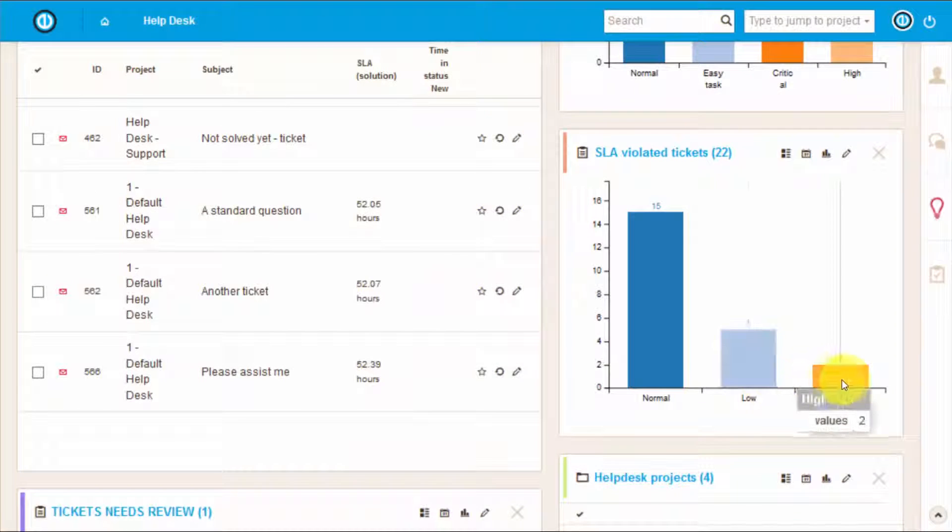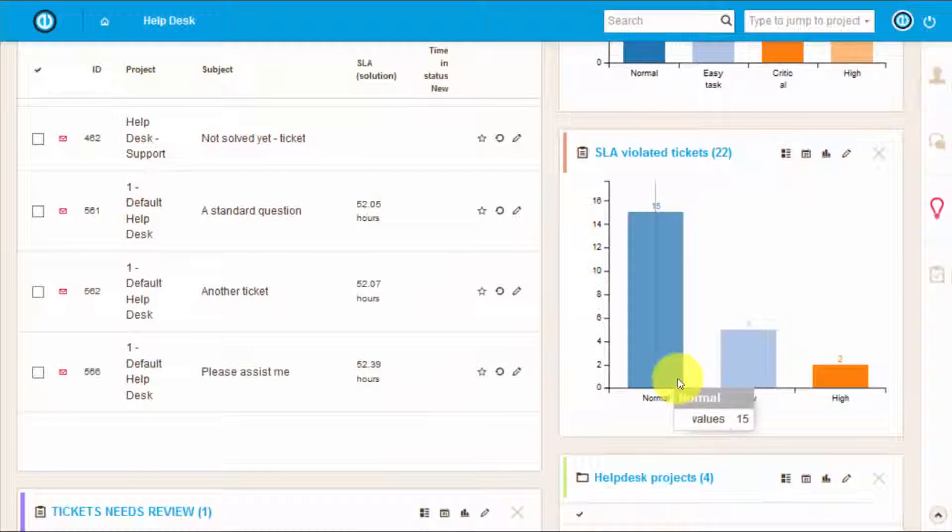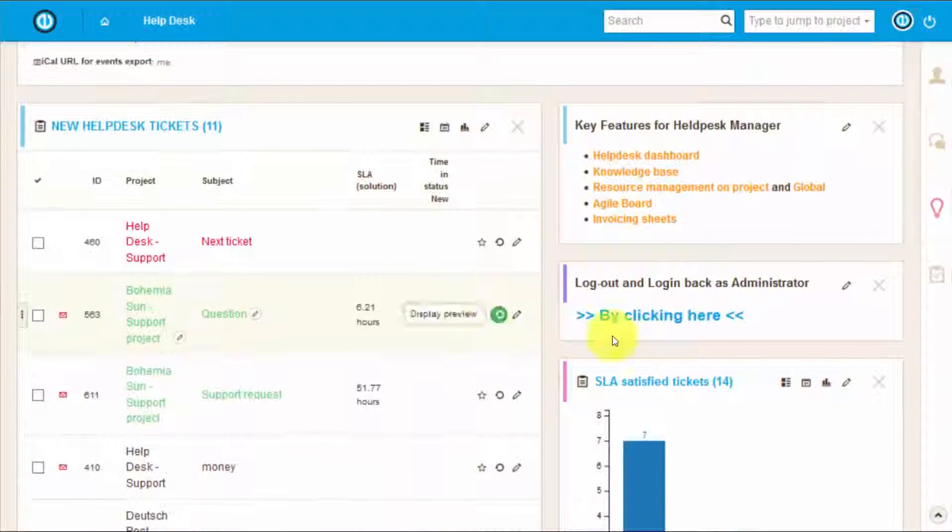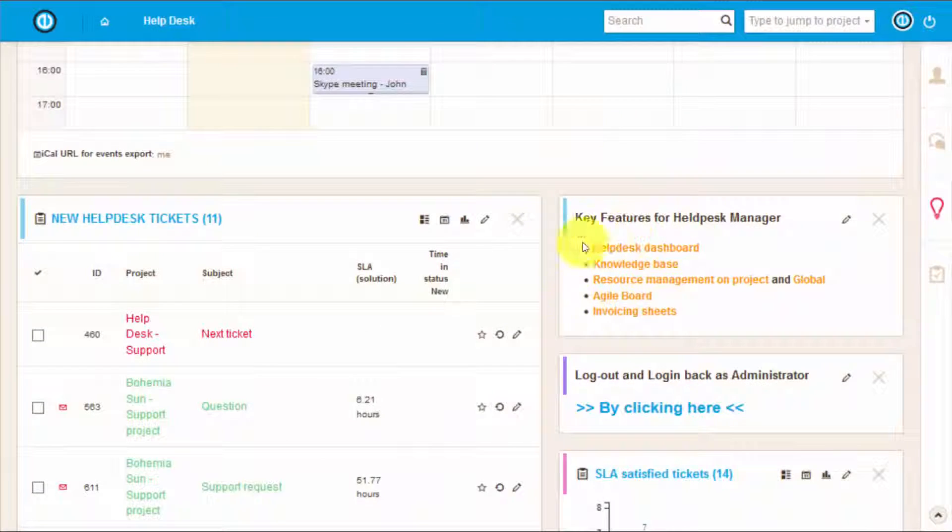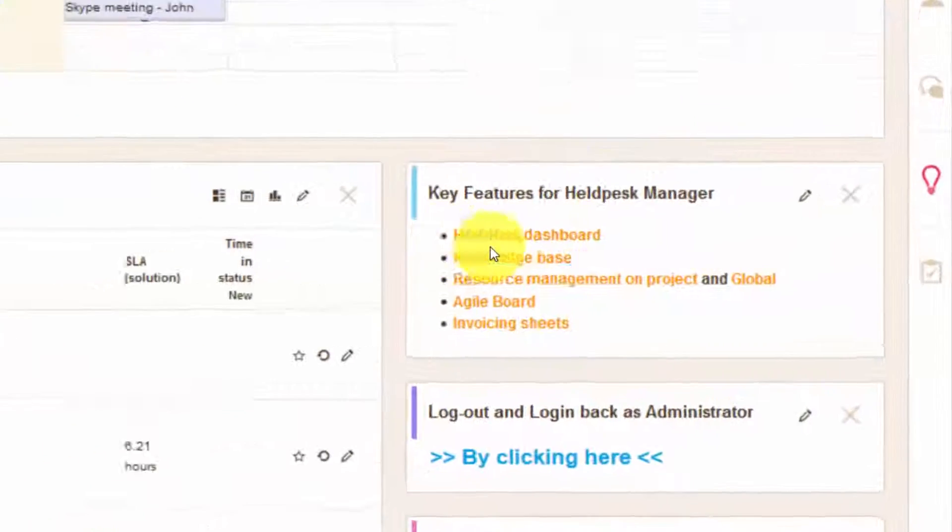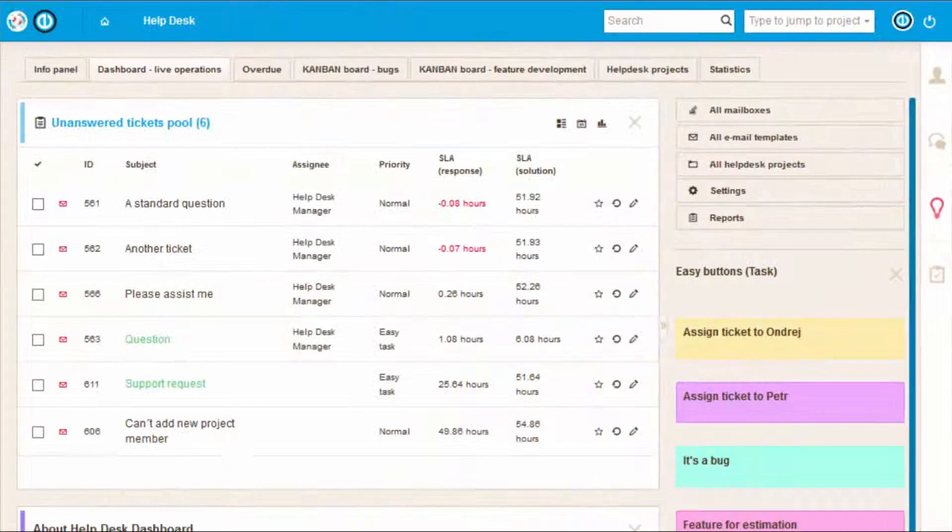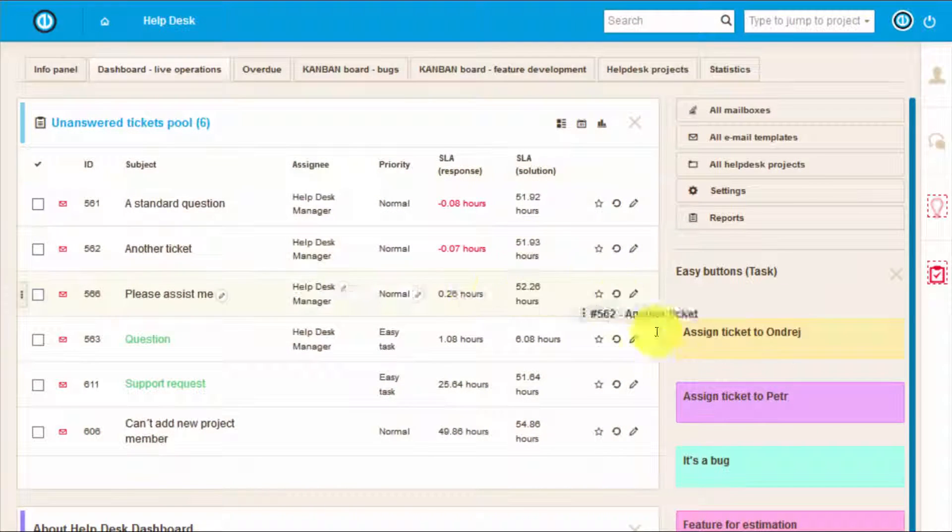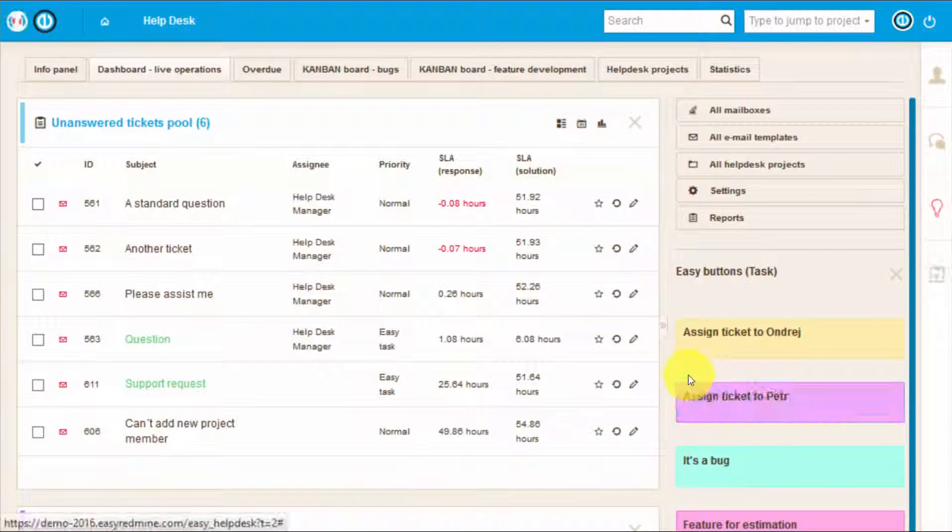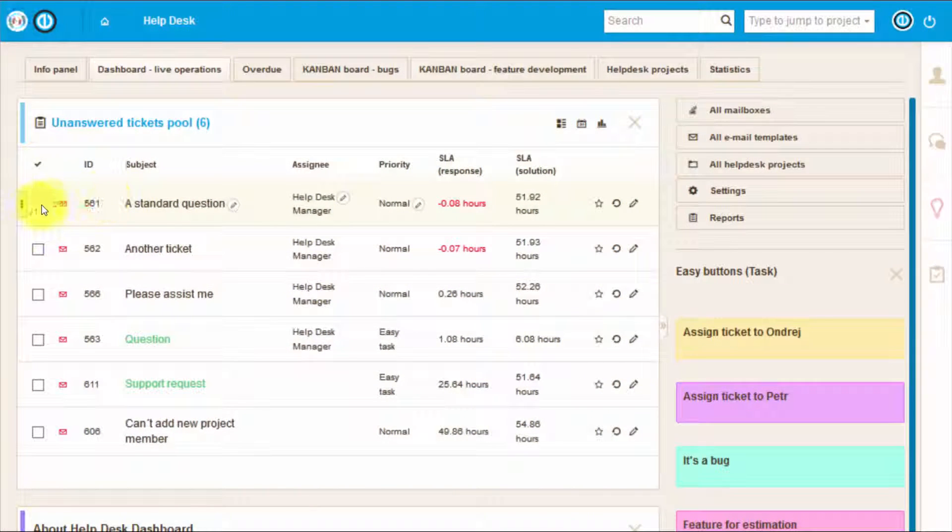Here are some of the key features. An important one is helpdesk dashboard. Here you can easily assign tickets to the workers with simple drag and drop.